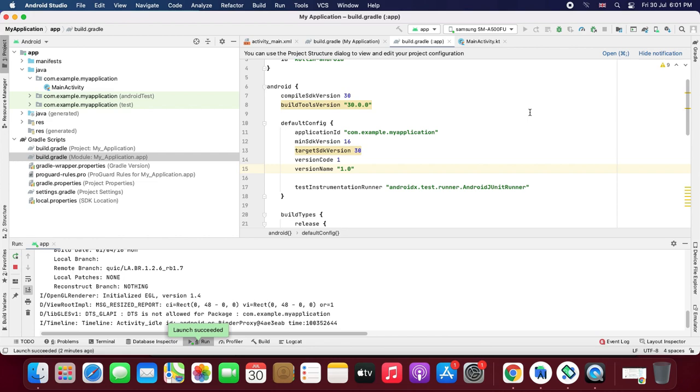Okay guys, as you can see here, my application is running successfully on my real Android phone. So our problem is solved now and our application is running with the build tools version 30.